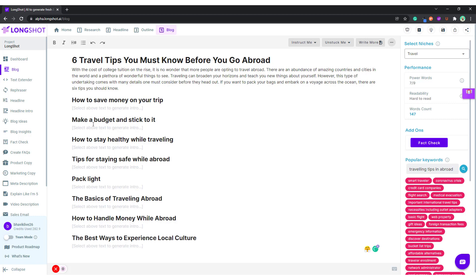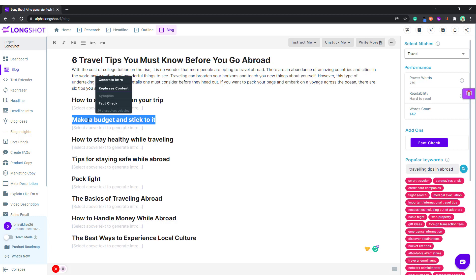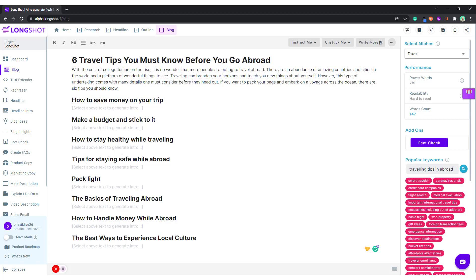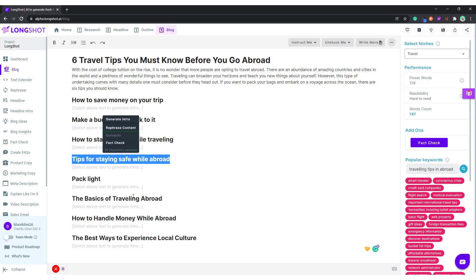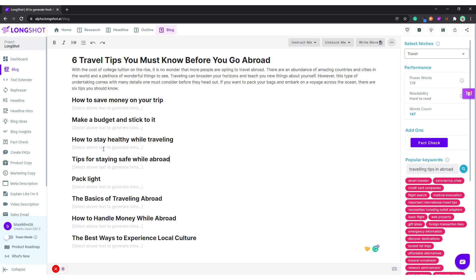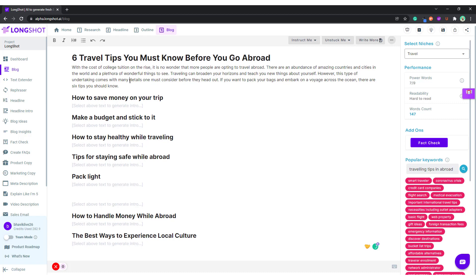Now we're going to talk about the six traveling tips. I've chosen the outline in the previous step. We're talking about money here, and also money here. This is unique about health. This is more of a common topic. We have saving money, we have health. 'The Basics of Traveling Abroad' — this is more to do with the introduction, so I'll paste it there.